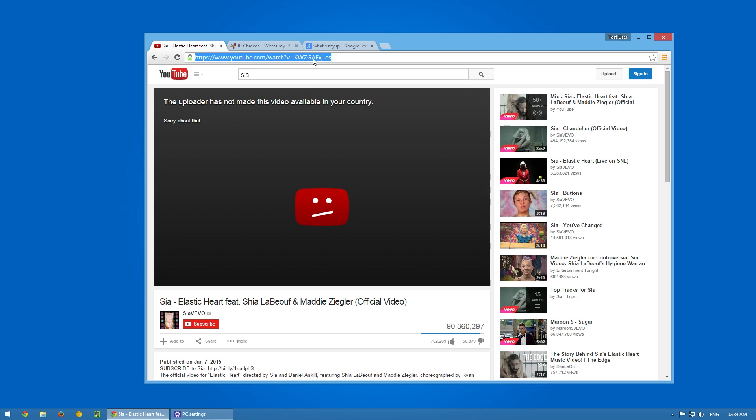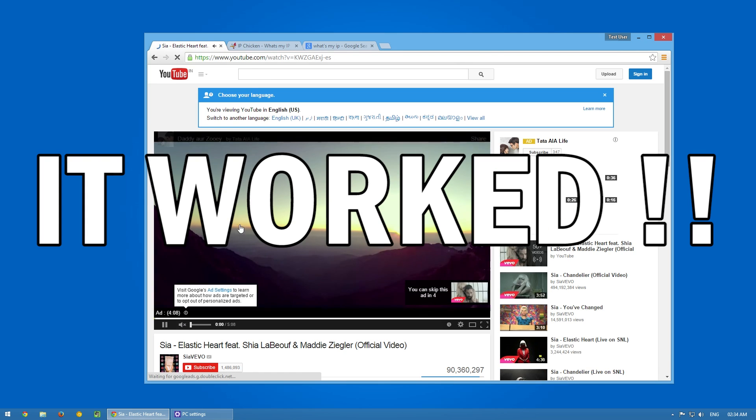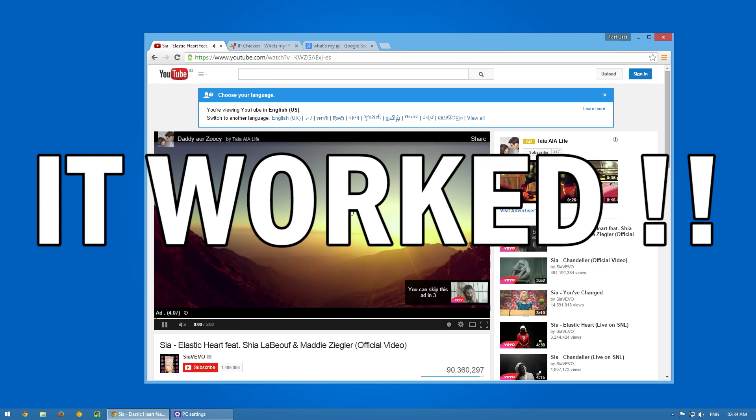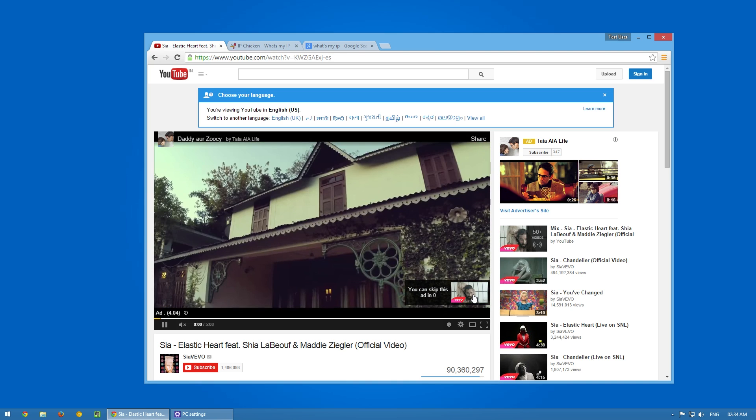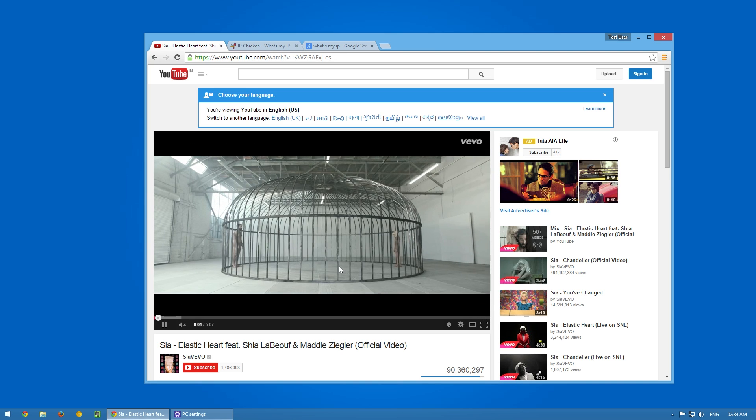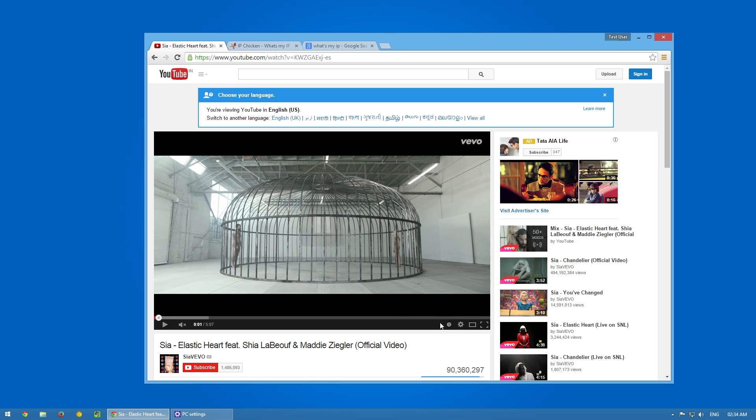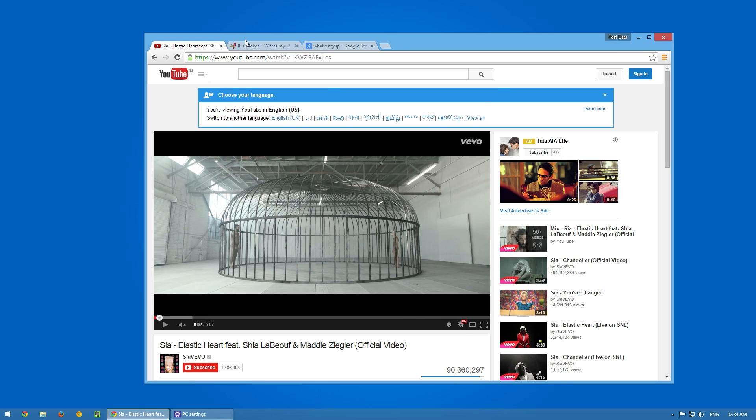As you guys remember, previously we could not open this up. Now if we refresh the browser—there we go, it's now perfectly opening. That's great, it worked. Now I can watch all my videos completely without any hesitation. 720, 1080, no buffer.